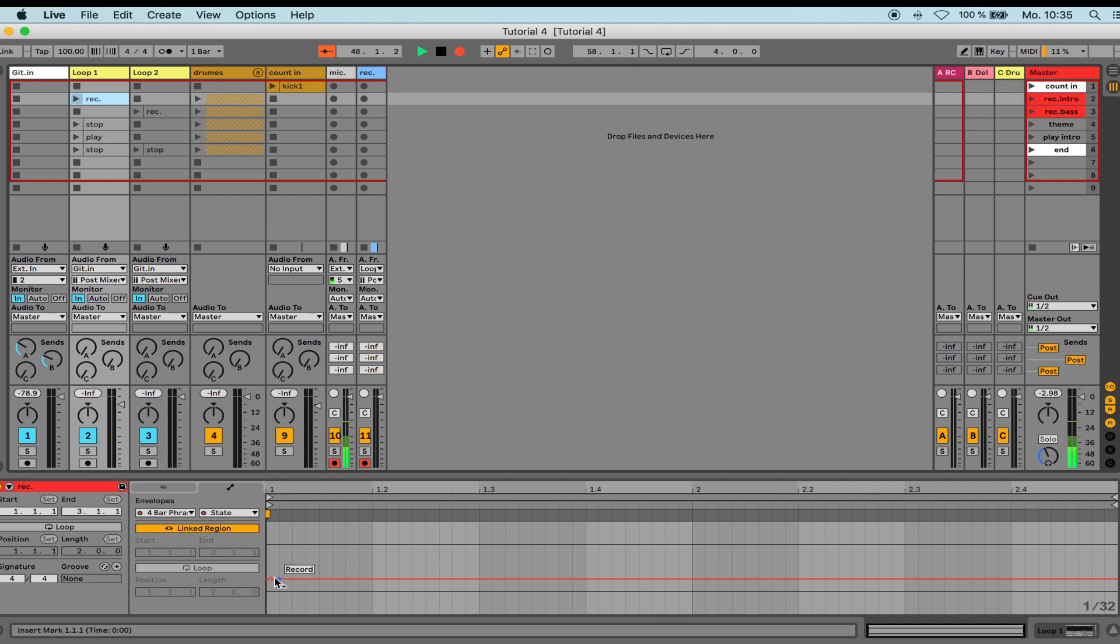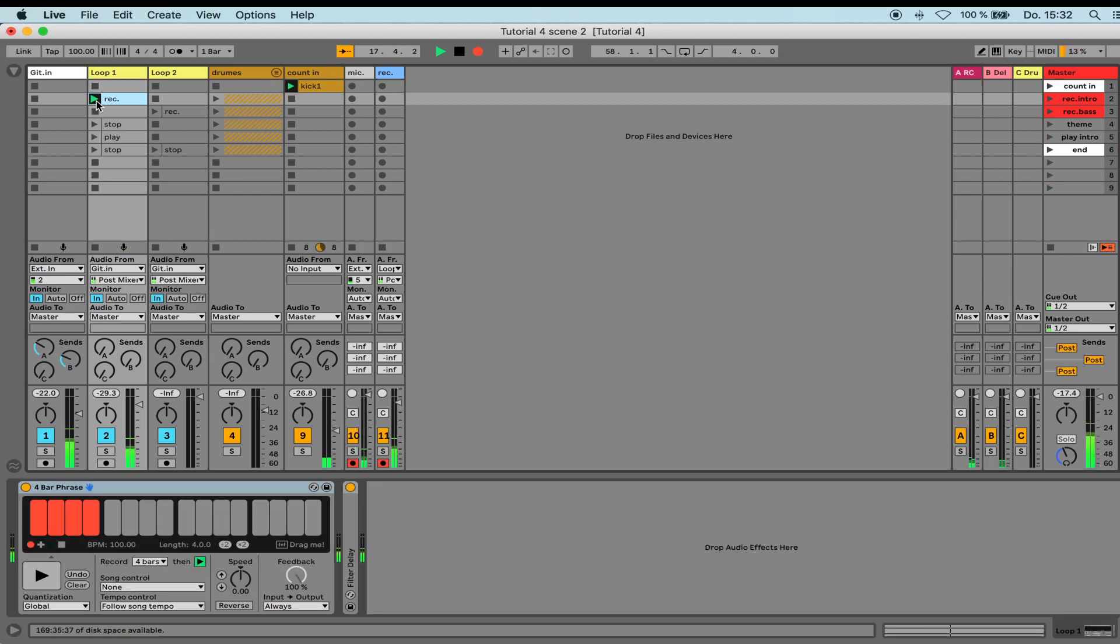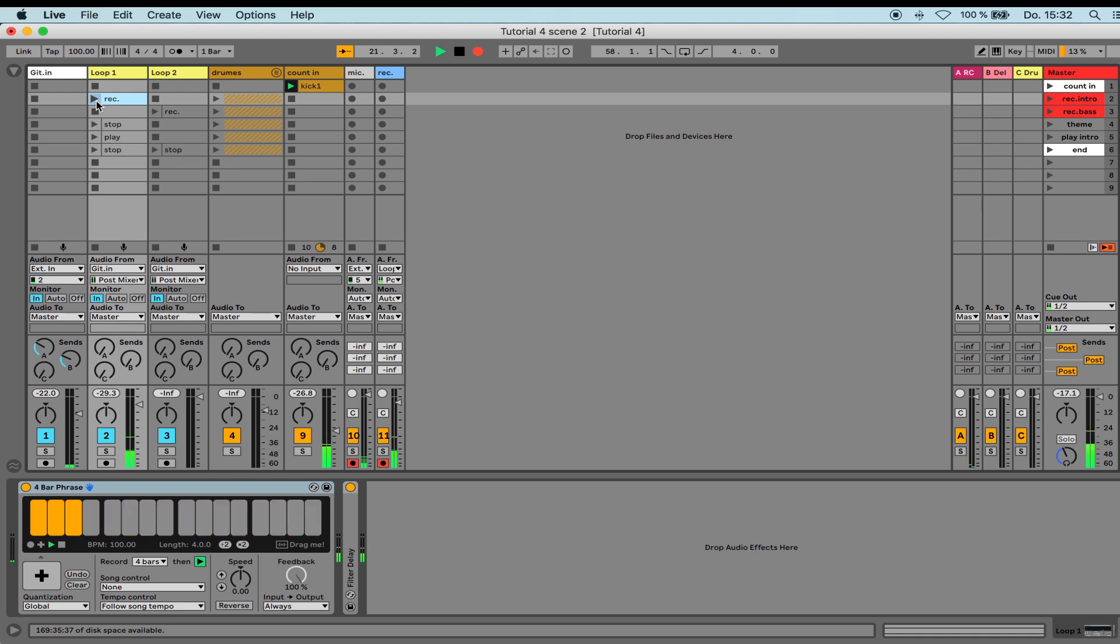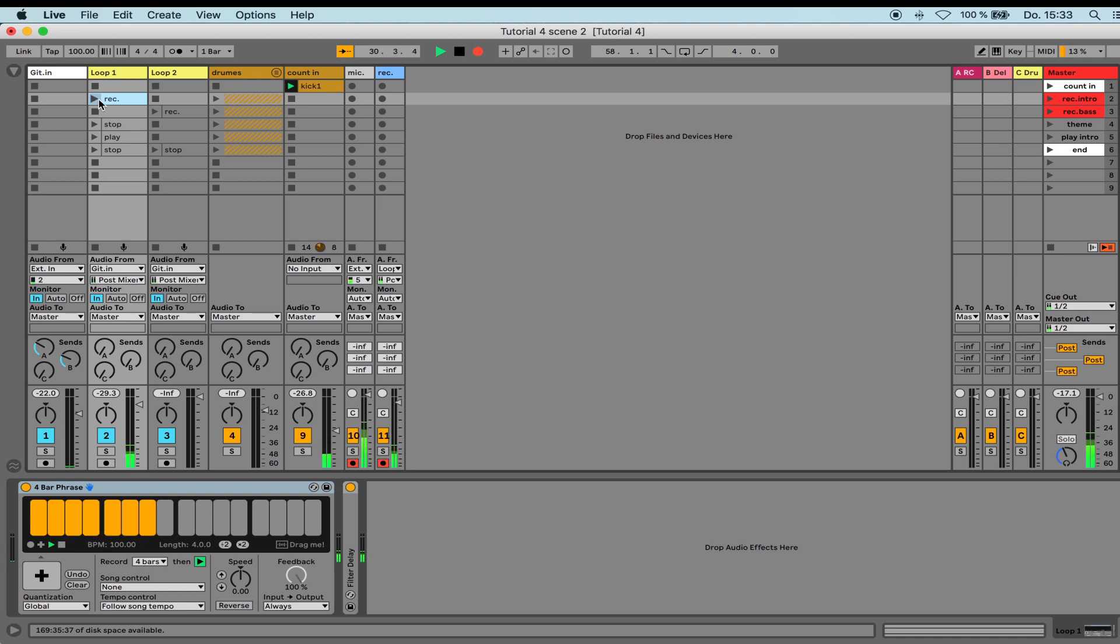I'm going to record a 4-bar loop now, and then we'll look at it. I started the looper in the track so you can see the looper, but you can also start the clip via scene launch. Only if I do it like this, you can no longer see the looper. Now I play around with it, and you'll see how it works.